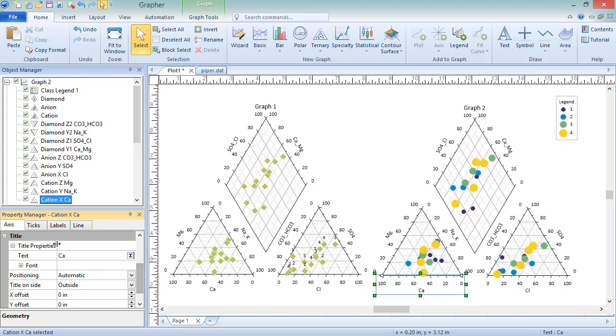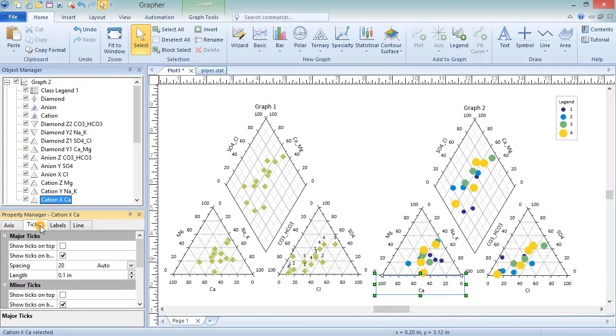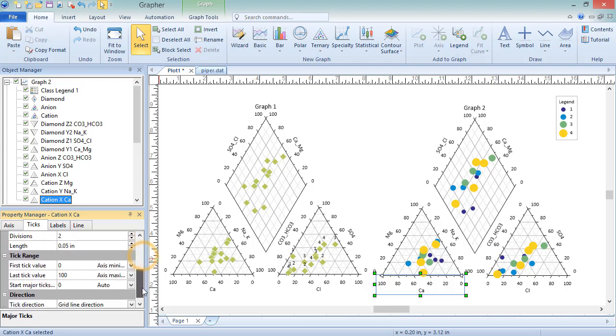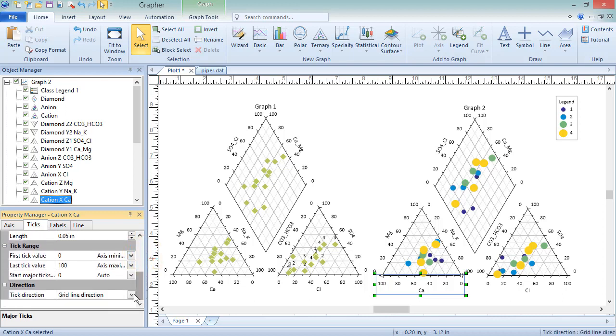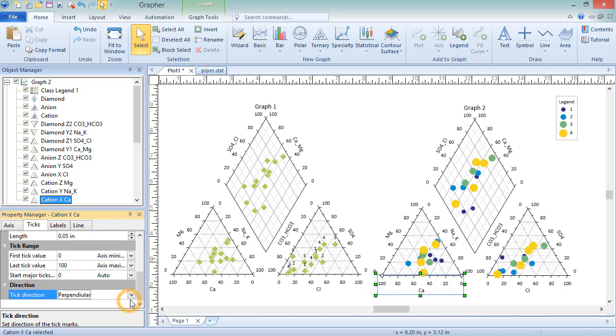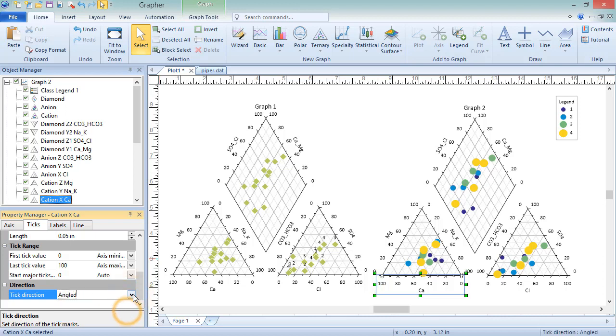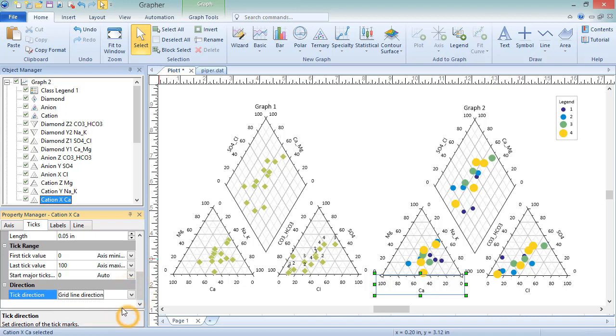On the Ticks page are properties pertaining to the display of major and minor ticks. Additionally, there's an option for the direction of the ticks. Ticks can be perpendicular to the axis line, angled in the direction of both grid lines that meet at that axis, or parallel to their grid lines.